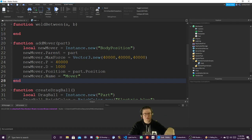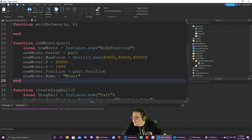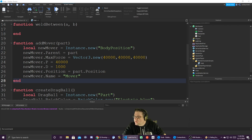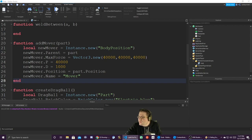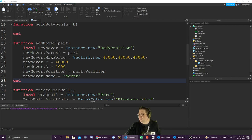We're also going to add a body gyro. `local newRot = Instance.new('BodyGyro')`. We're going to create a gyro — it's going to be similar to the mover setup. `newRot.MaxTorque = Vector3.new(3000, 3000, 3000)` — doesn't have to be crazy. So we want it to be able to rotate a maximum of 3,000 on all axes, x, y, z.